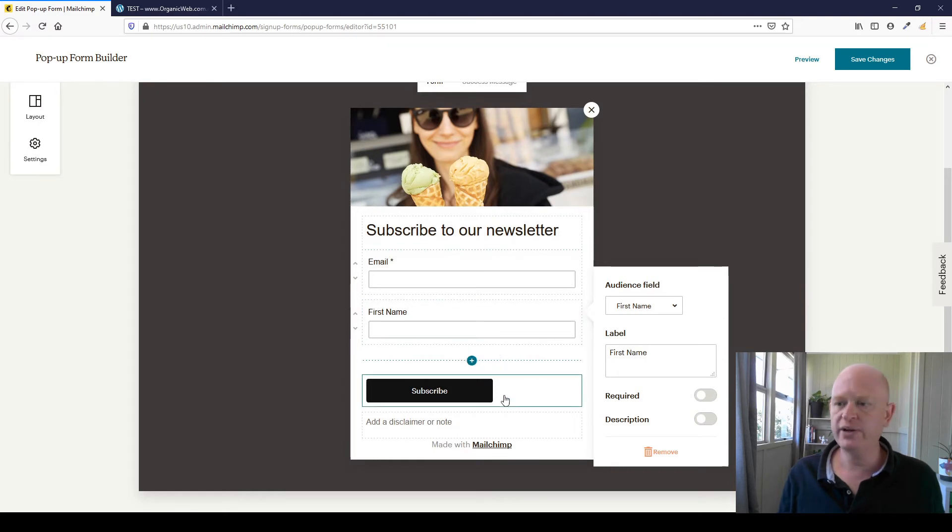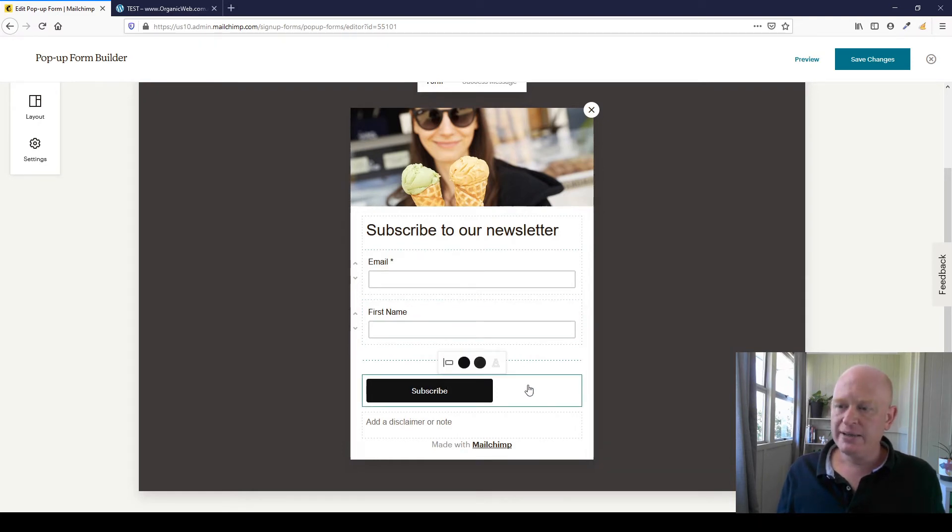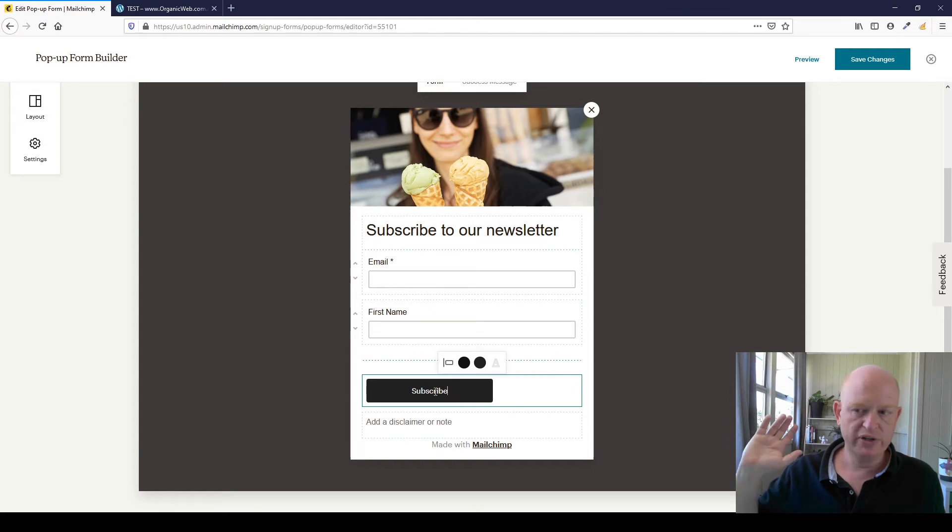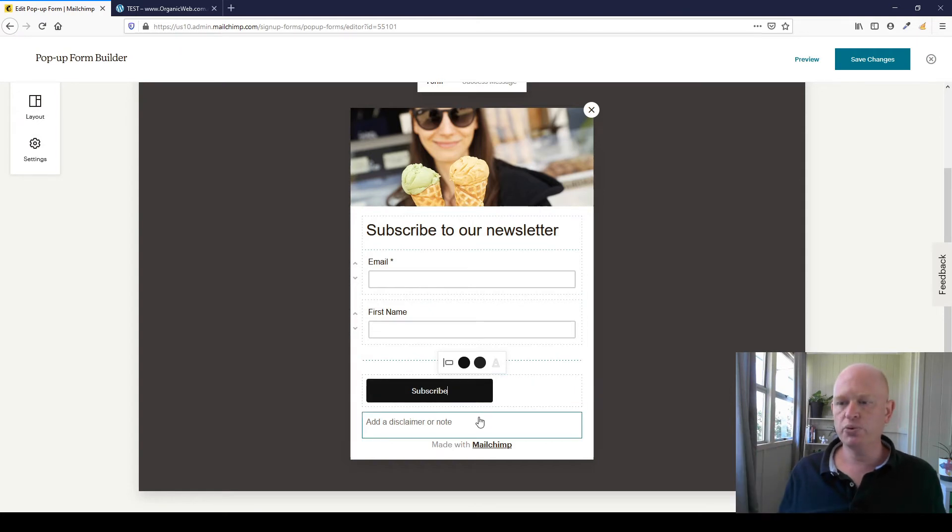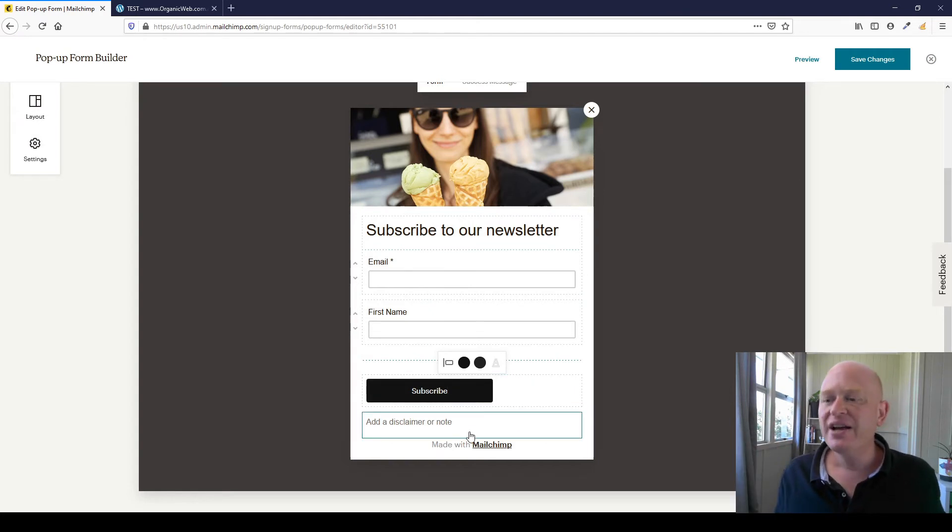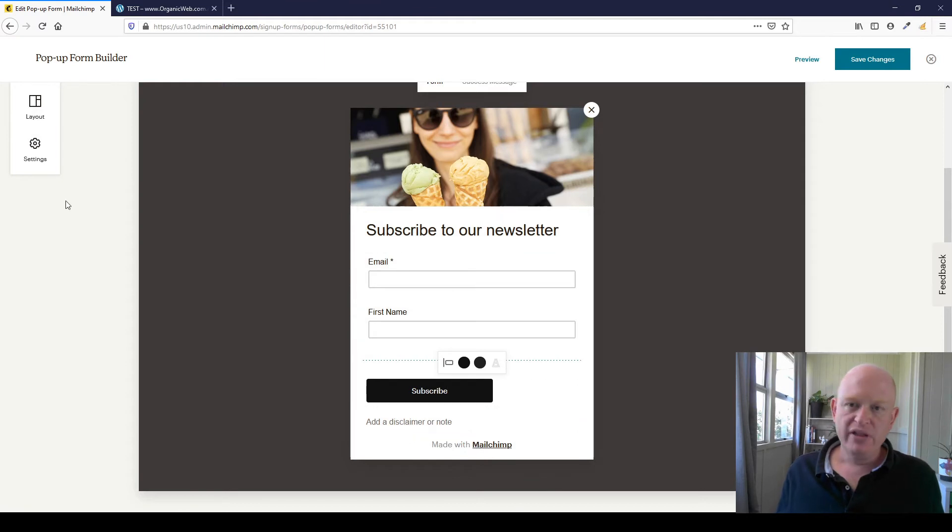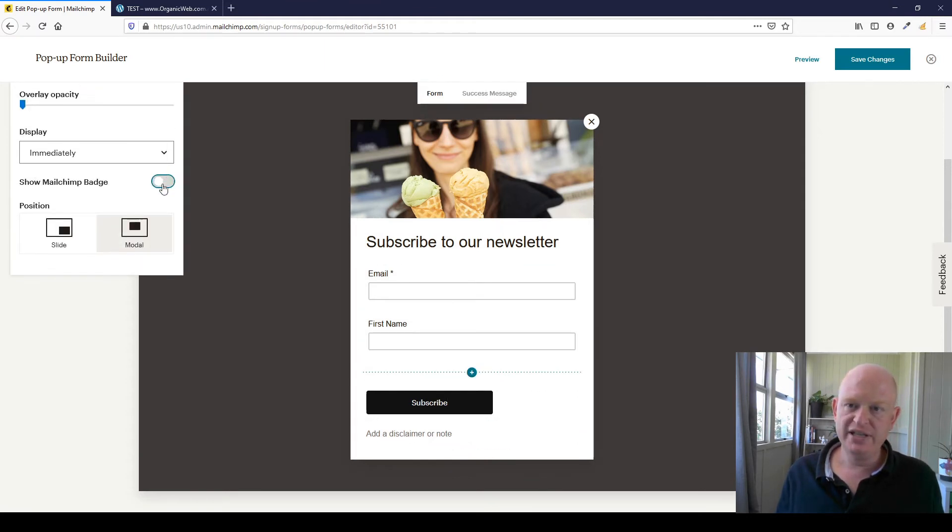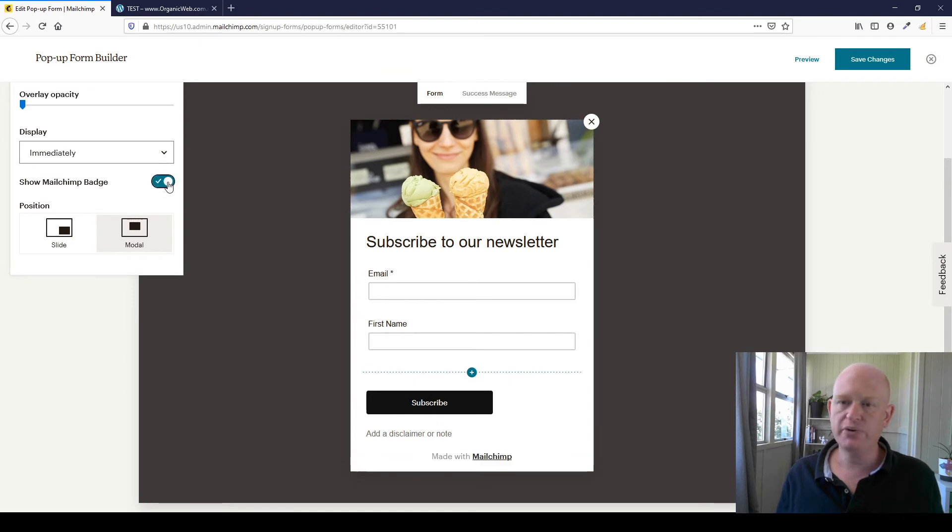On the button, I'm going to click on the button. You can align it, you can change the colors, you can even change the text such as 'send' or 'get my coupon' or whatever. You can add a disclaimer if you want to. And this 'made with Mailchimp,' that was under settings, which I didn't show, and you can disable the show Mailchimp badge and so on there if you really want to.